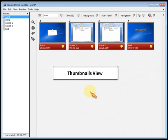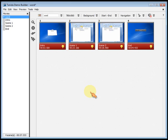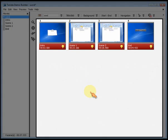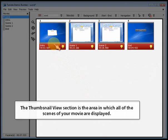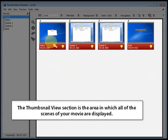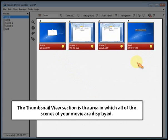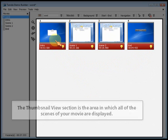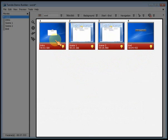Thumbnails View. The Thumbnails View section is the area in which all of the scenes of your movie are displayed. You may reorder, delete, duplicate, or merge scenes here.